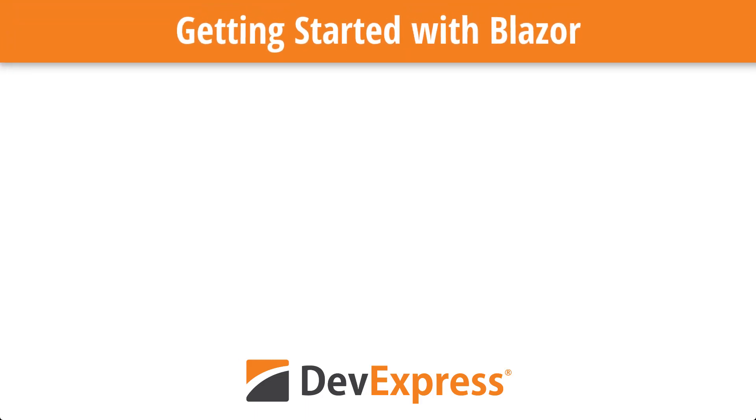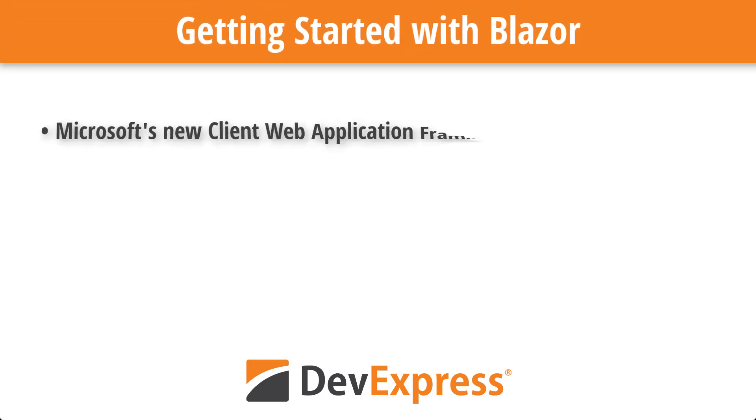Welcome to this short introduction to Blazor. This new Microsoft framework uses a unique approach to leverage your existing C-sharp and .NET skills to create web UIs.